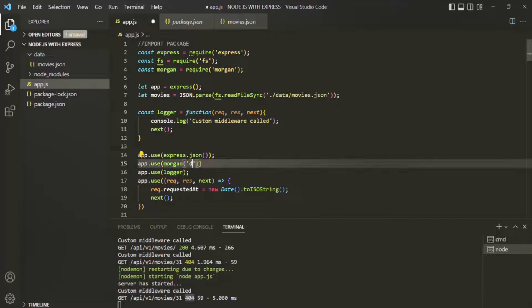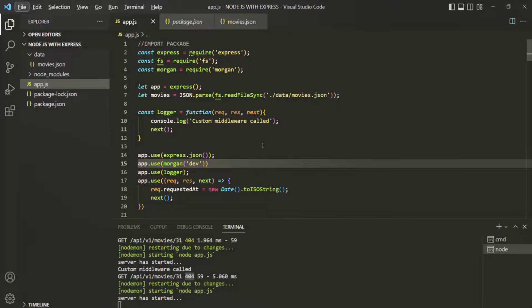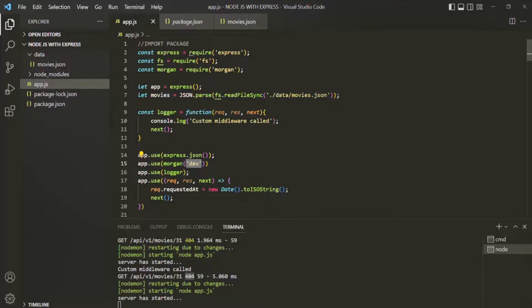Let's change the format back to 'dev'. You can play around with different formats to see the differences. Basically, whatever format you use, you get information about the request: the type of request, the URL, the status code, the time to send the response, and the size. The only thing that changes is how the information looks.